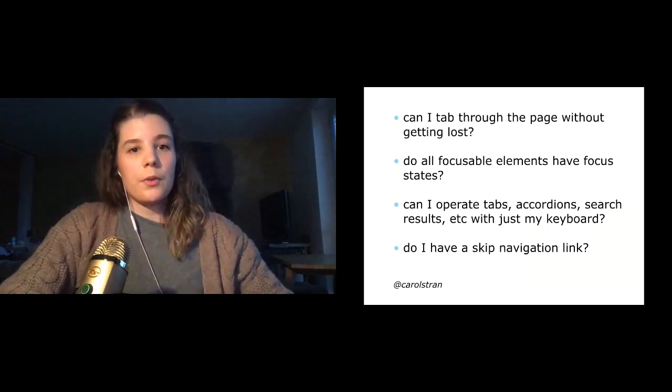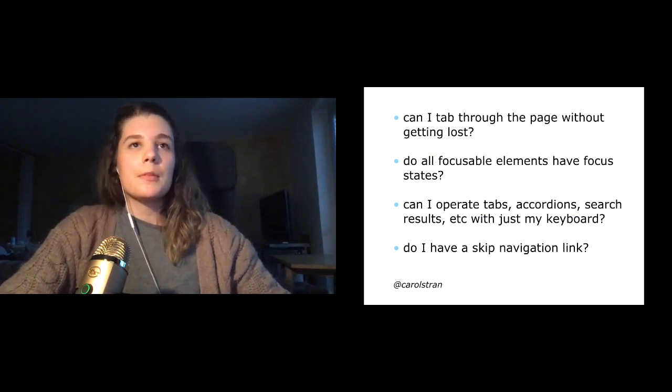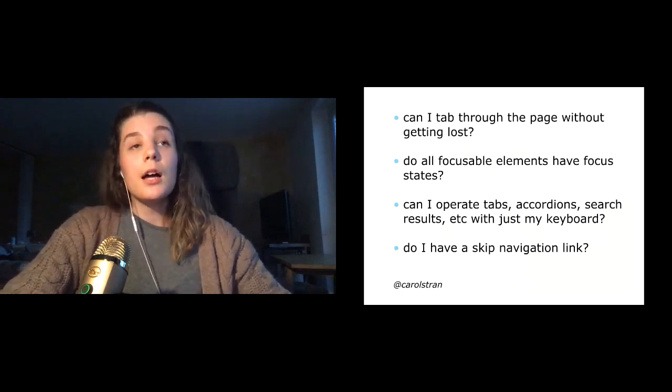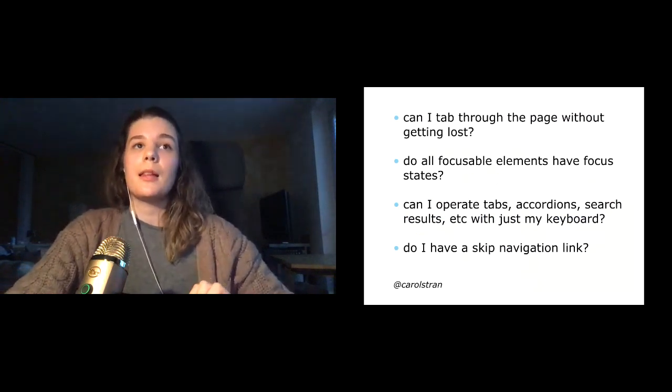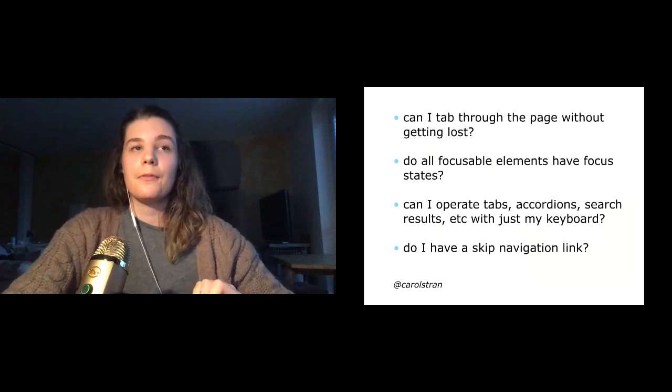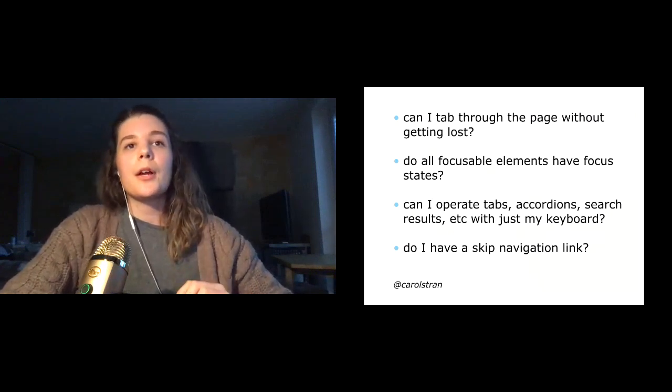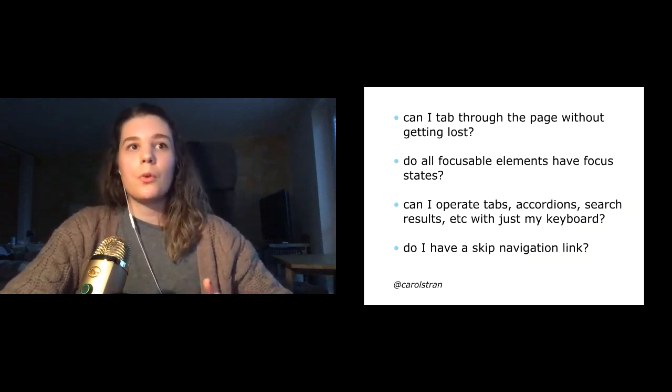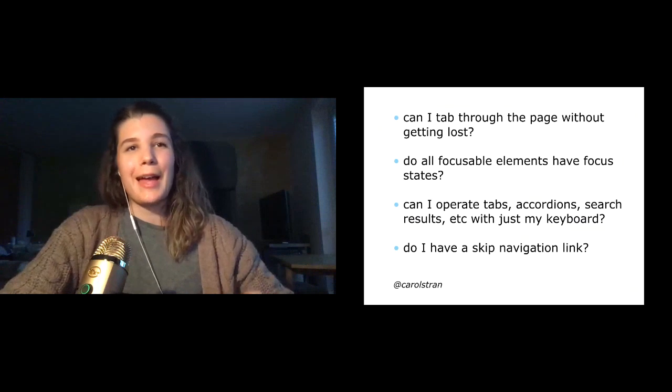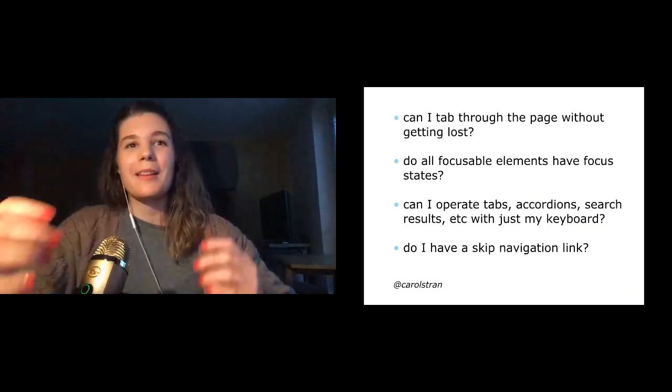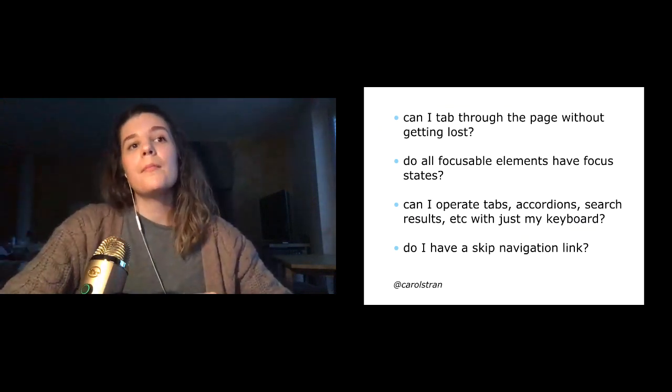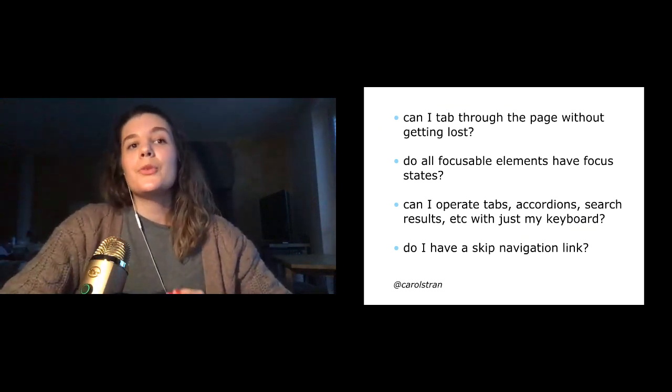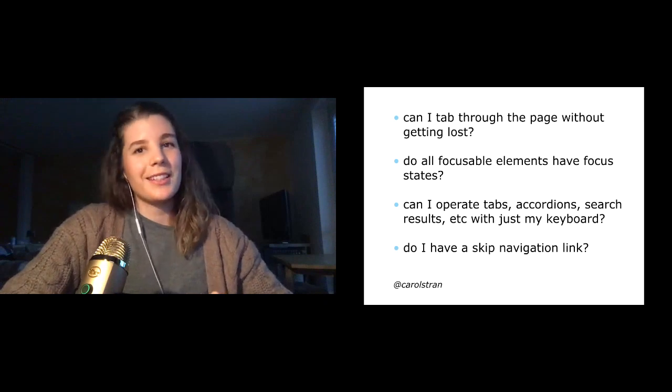And when you're testing your site, you want to ask yourself questions like can I tab through this page without getting lost? Do all of the focusable elements have focus states? Can I operate tabs, accordions, search results, other dynamic elements with just my keyboard? And do I have a skip navigation link?